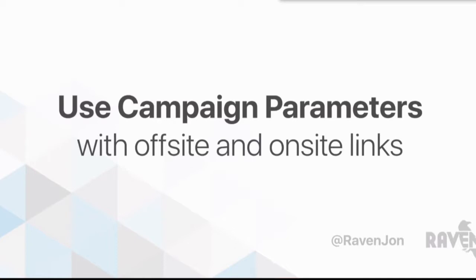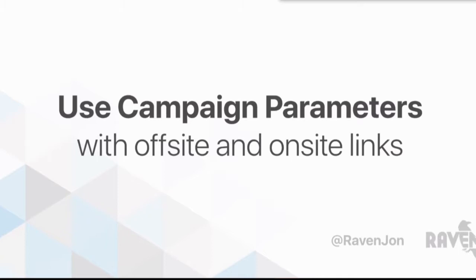Once you identify those, the best way I believe, and simplest way, at least for most campaigns, is to actually just set up campaign parameters. Google has shifted to calling it campaign parameters. What's great is these work with off-site links and even on-site links. If you're using Google Analytics, you're going to be able to see how well those campaigns are performing and have the correct attribution.